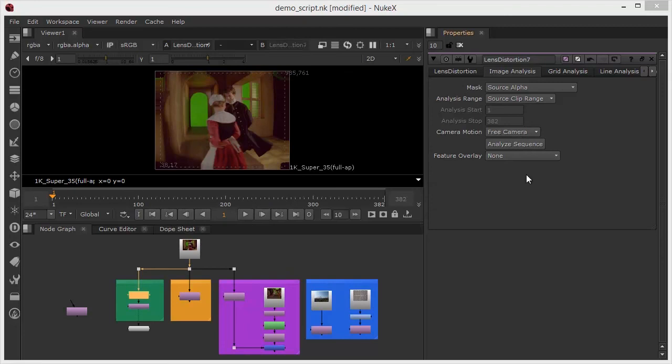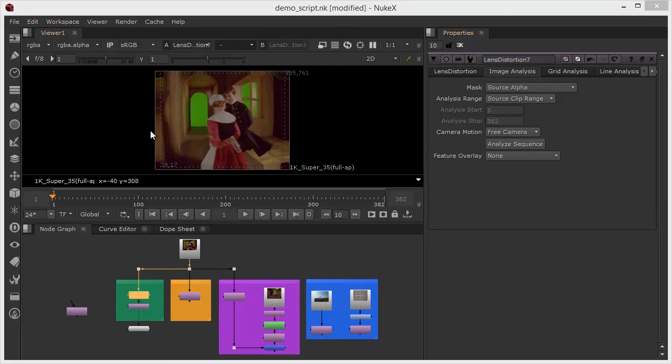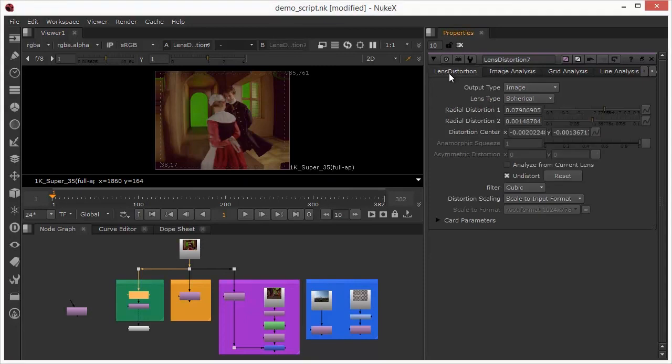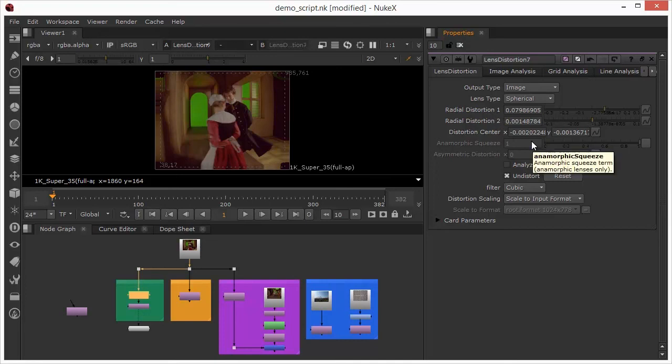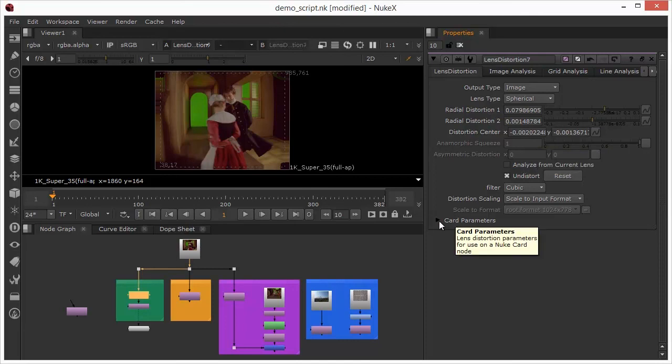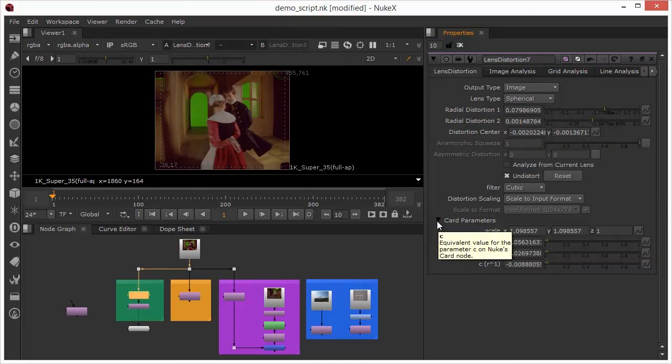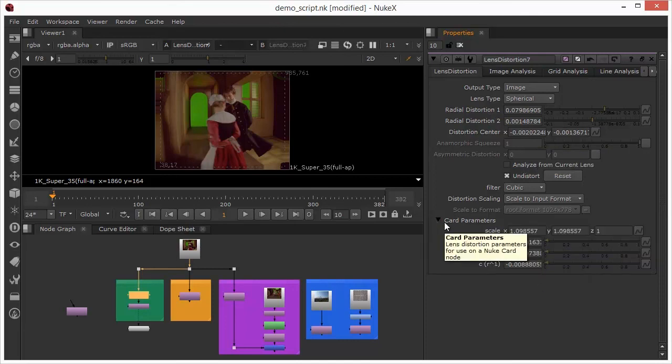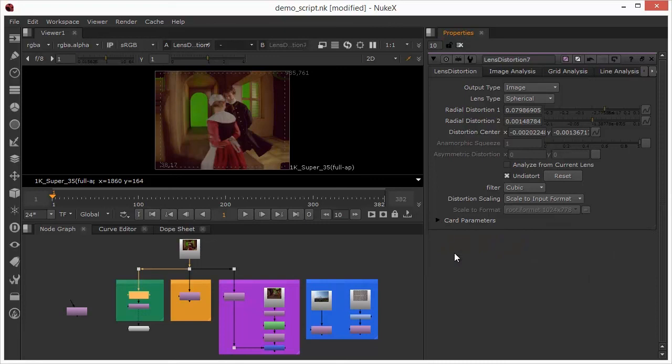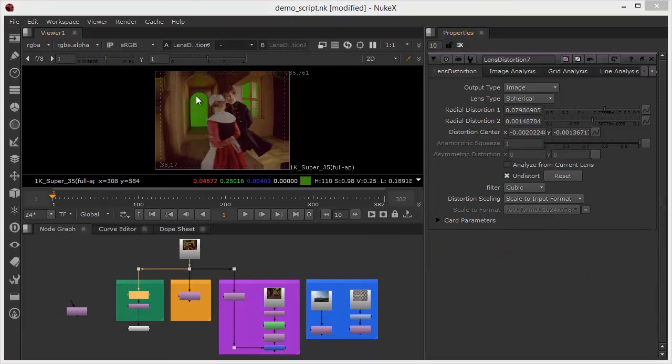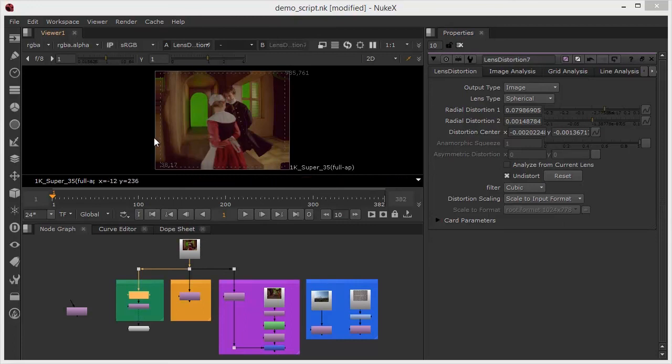So the whole thing's finished and we can see the effects of this, we can see that something's happening around the outsides there. If we go back to the lens distortion property we can see that the radial distortion on one and two and the distortion center have actually now been populated with some parameters and also if we drop down the card parameters we can see that there are some values in here as well.